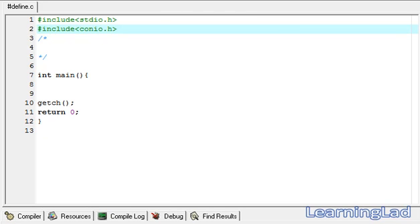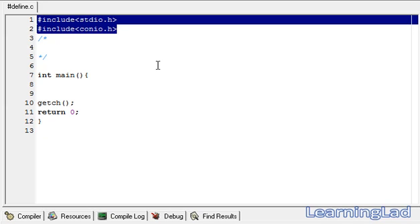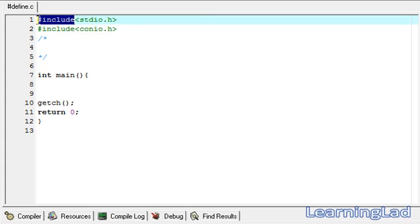This preprocessor offers several features called preprocessor directives. We can classify them as macro expansions, which allow us to create identifiers and use them in our program; file inclusion directives; conditional compilation directives; and some miscellaneous directives. For file inclusion, we have already used the #include preprocessor directive.